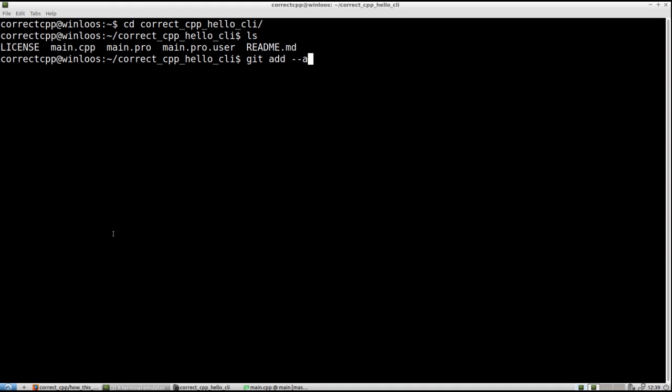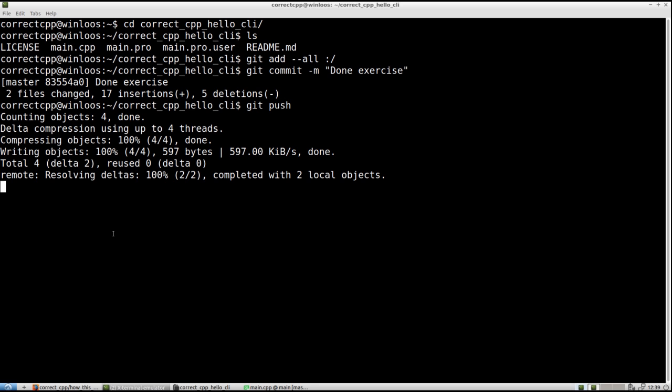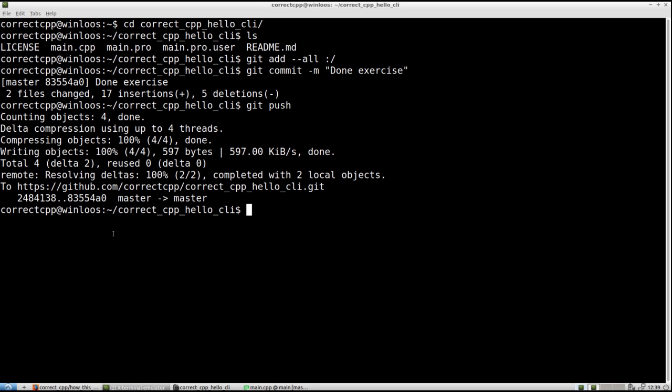Git add. Done exercise. Hoppa. Git push. So we've now pushed our code.